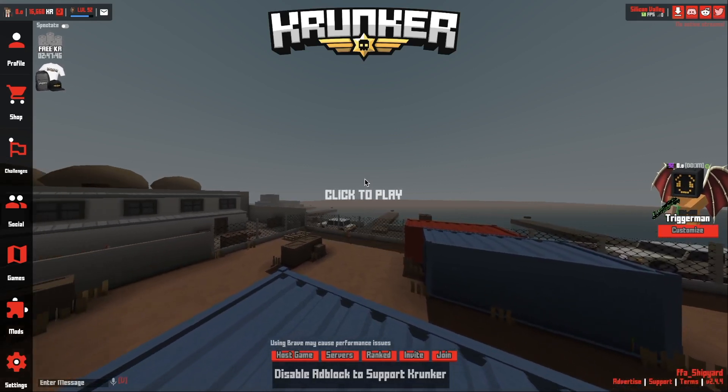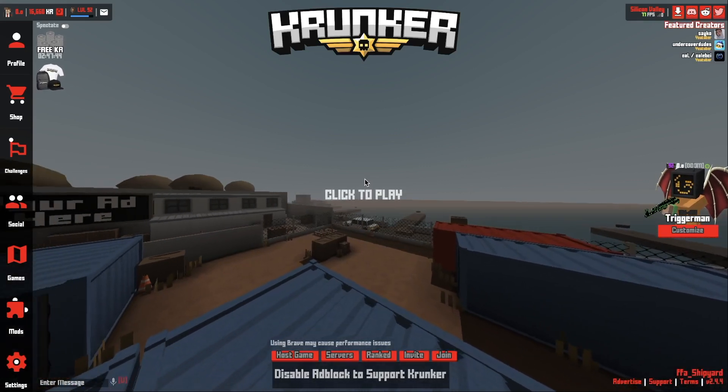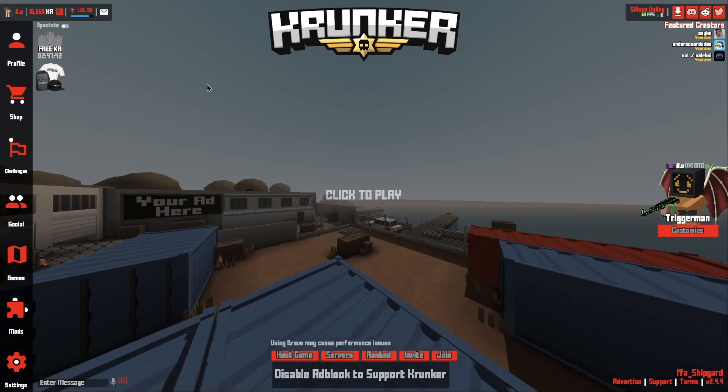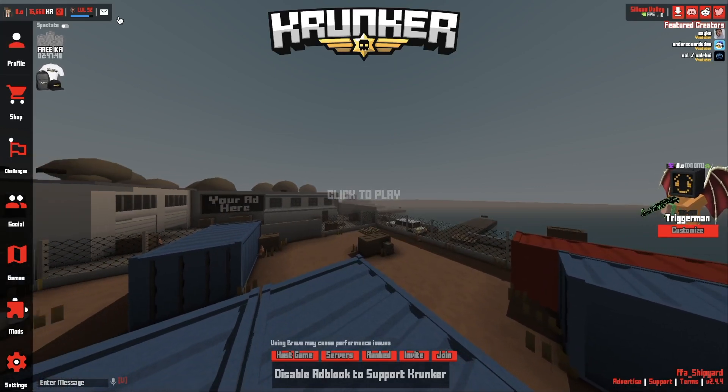Hey guys, it's 7Fi here and welcome back to another video where today I'm going to be showing you guys how to get custom colors on your UI.